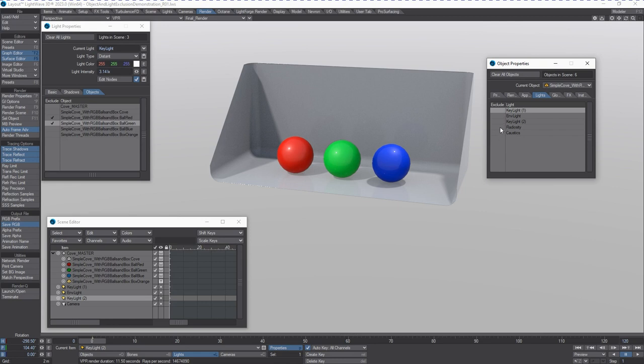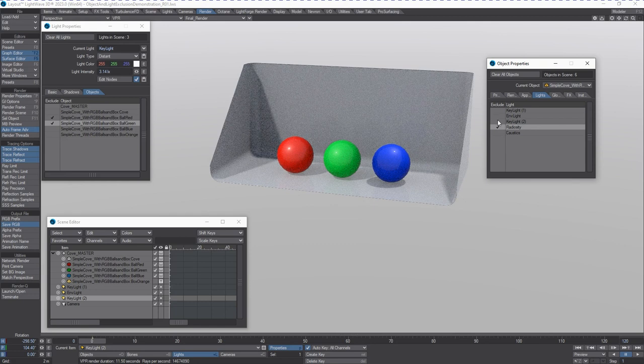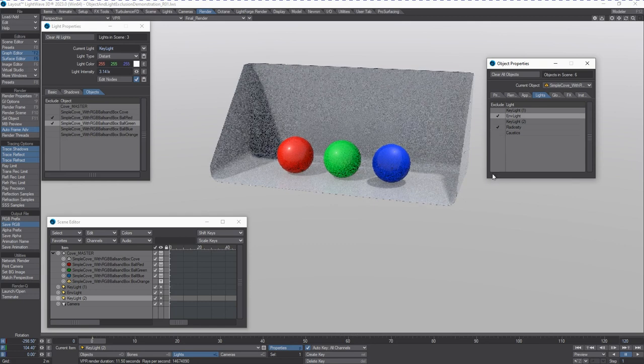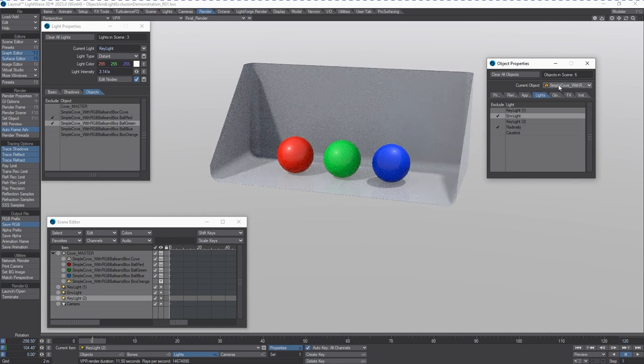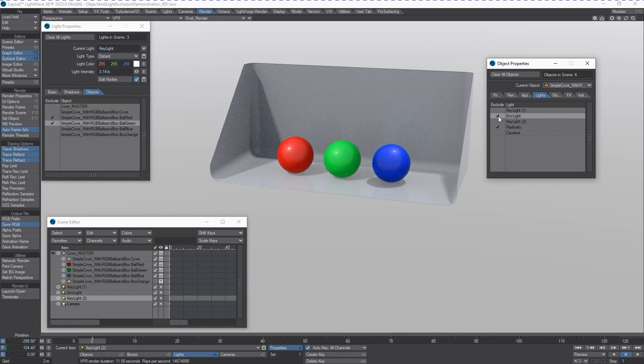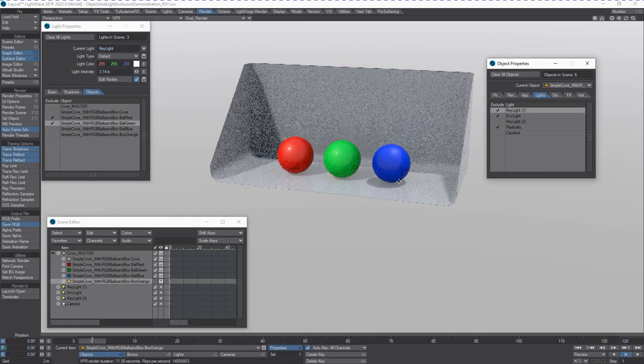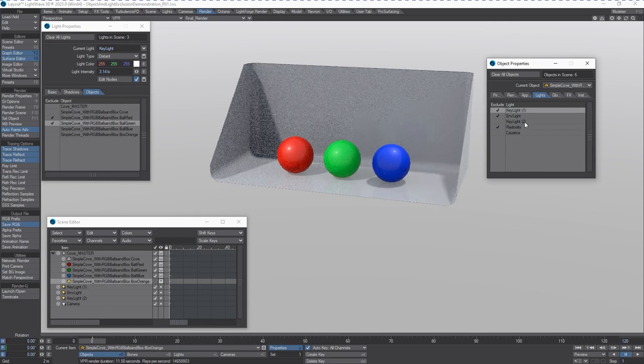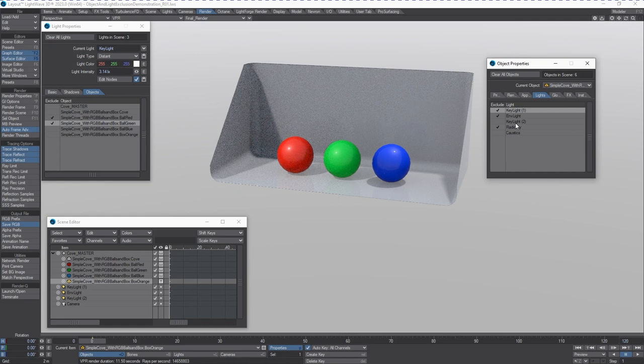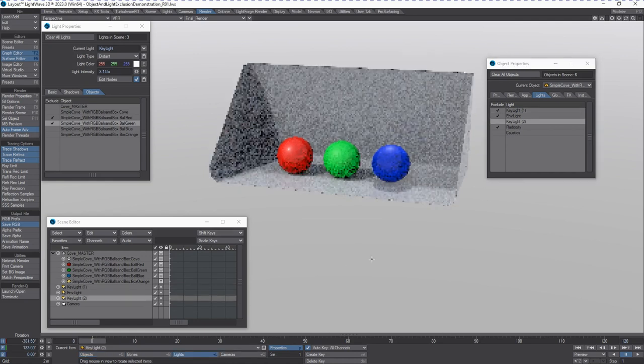Not only that, we get advanced lighting properties such as radiosity and caustics which are not available on an independent light that we can turn off as well. So I can turn off the environment light from being seen by the cove. I can turn off the box from being seen by the first key light and only being impacted by the second key light that I've got.